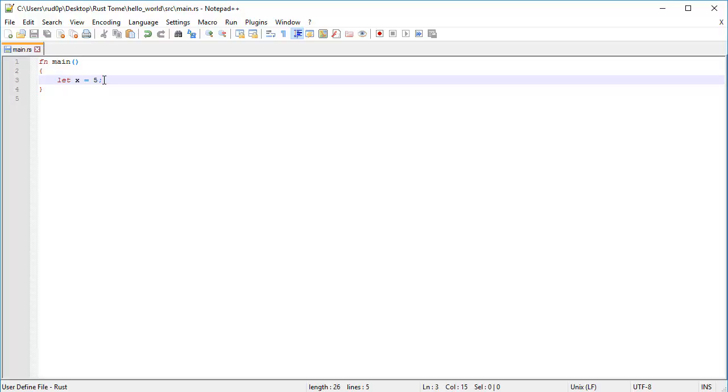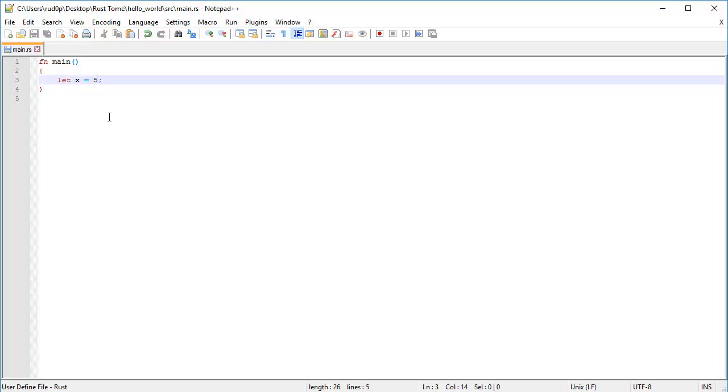But hey, this variable binding doesn't specify type. So how on earth will the Rust compiler know that this variable binding is an integer? Because this clearly is an integer. It's got the value of 5. It's a whole number. And it can be either negative or positive. That's an integer. But how does the compiler know that? In Rust, there's something called type inference.